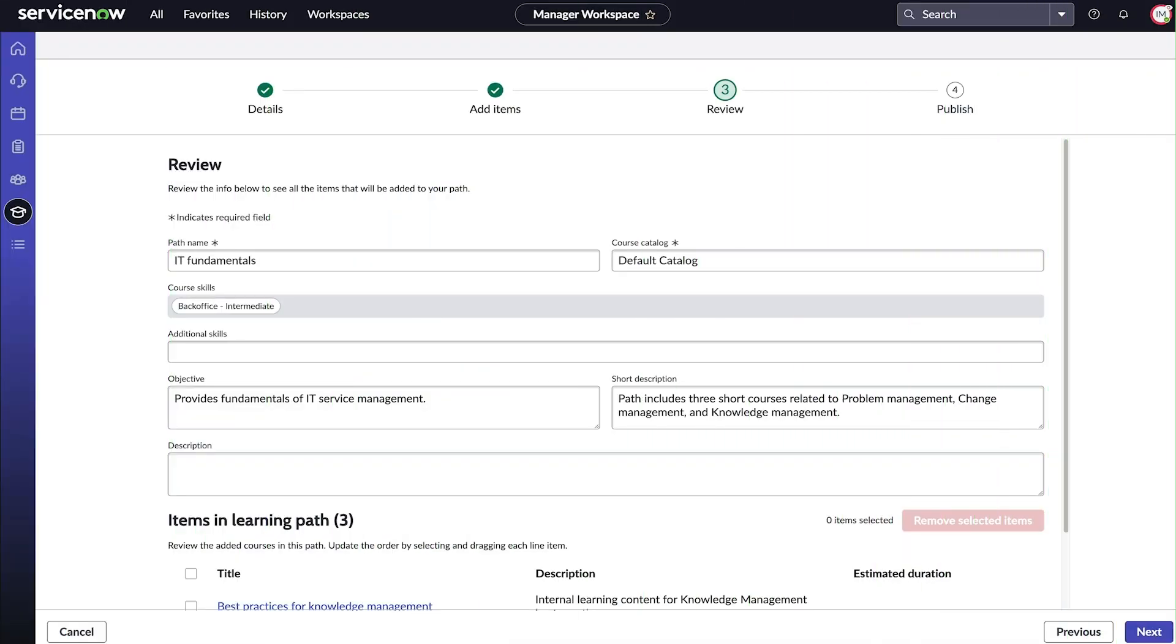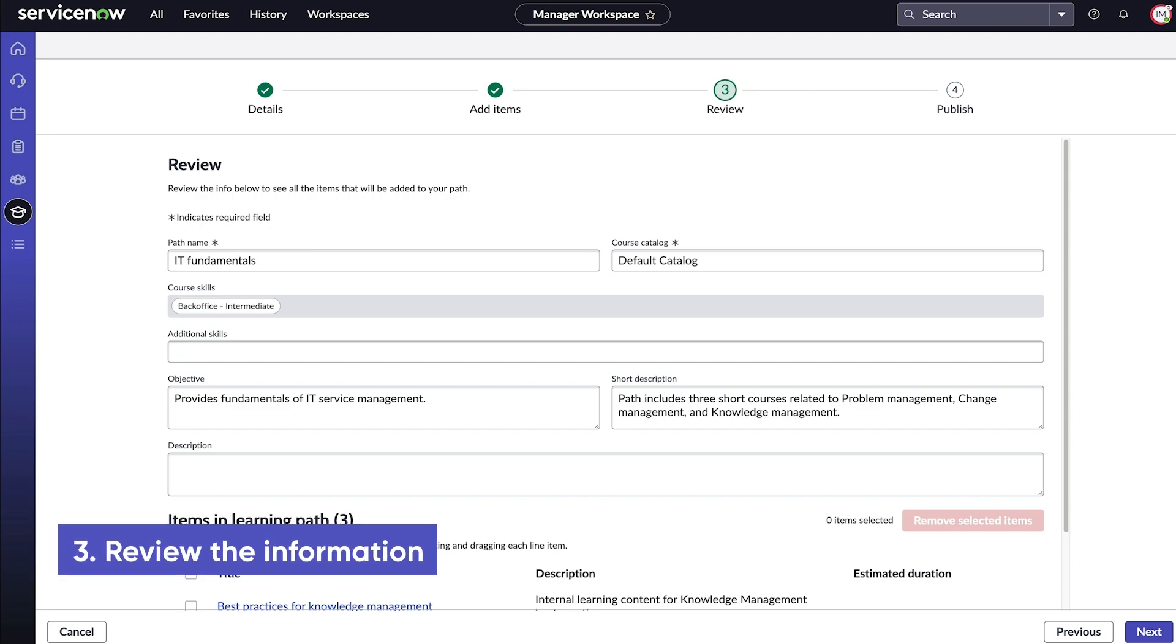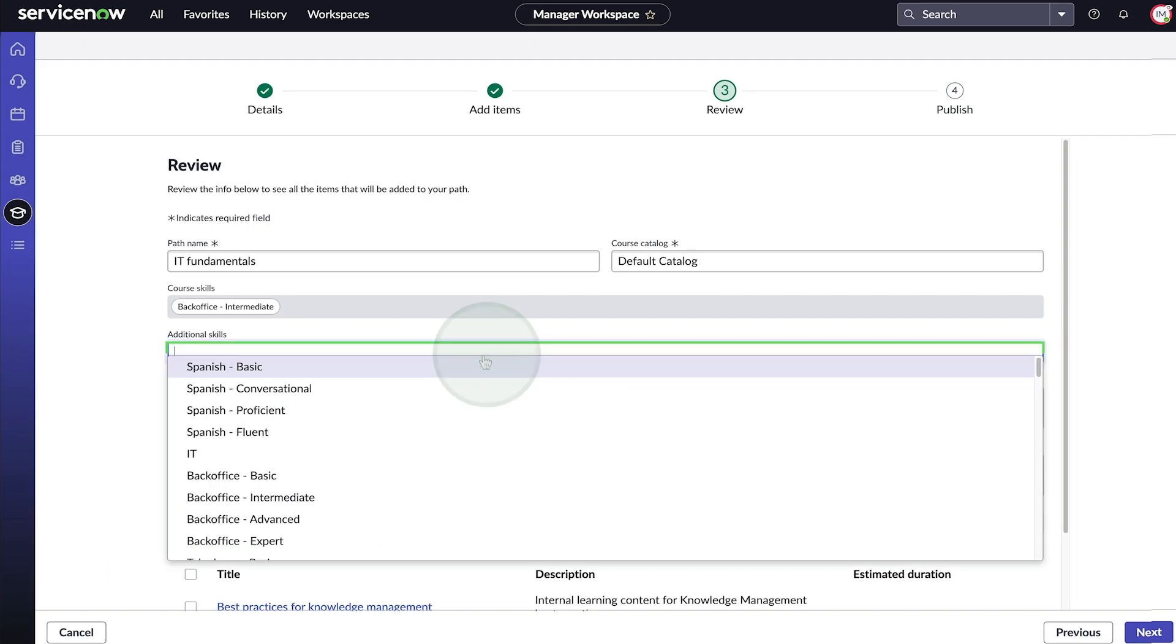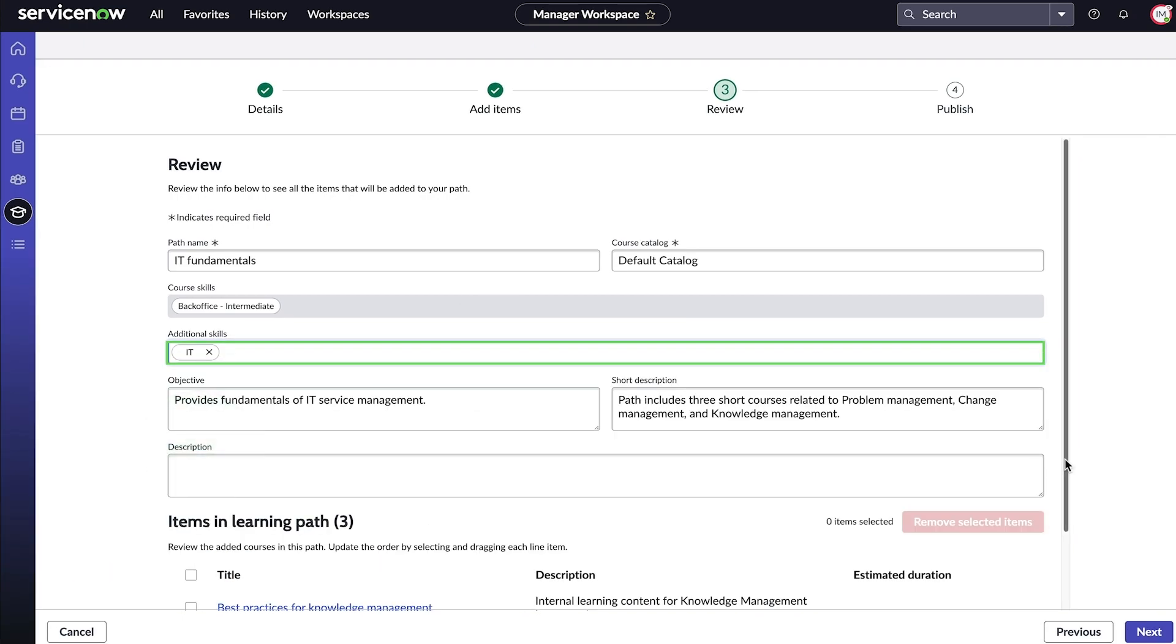The next step is to verify the information we've added so far. All the associated skills for courses in the path appear here, and we can select additional skills that agents may obtain when they complete the path.